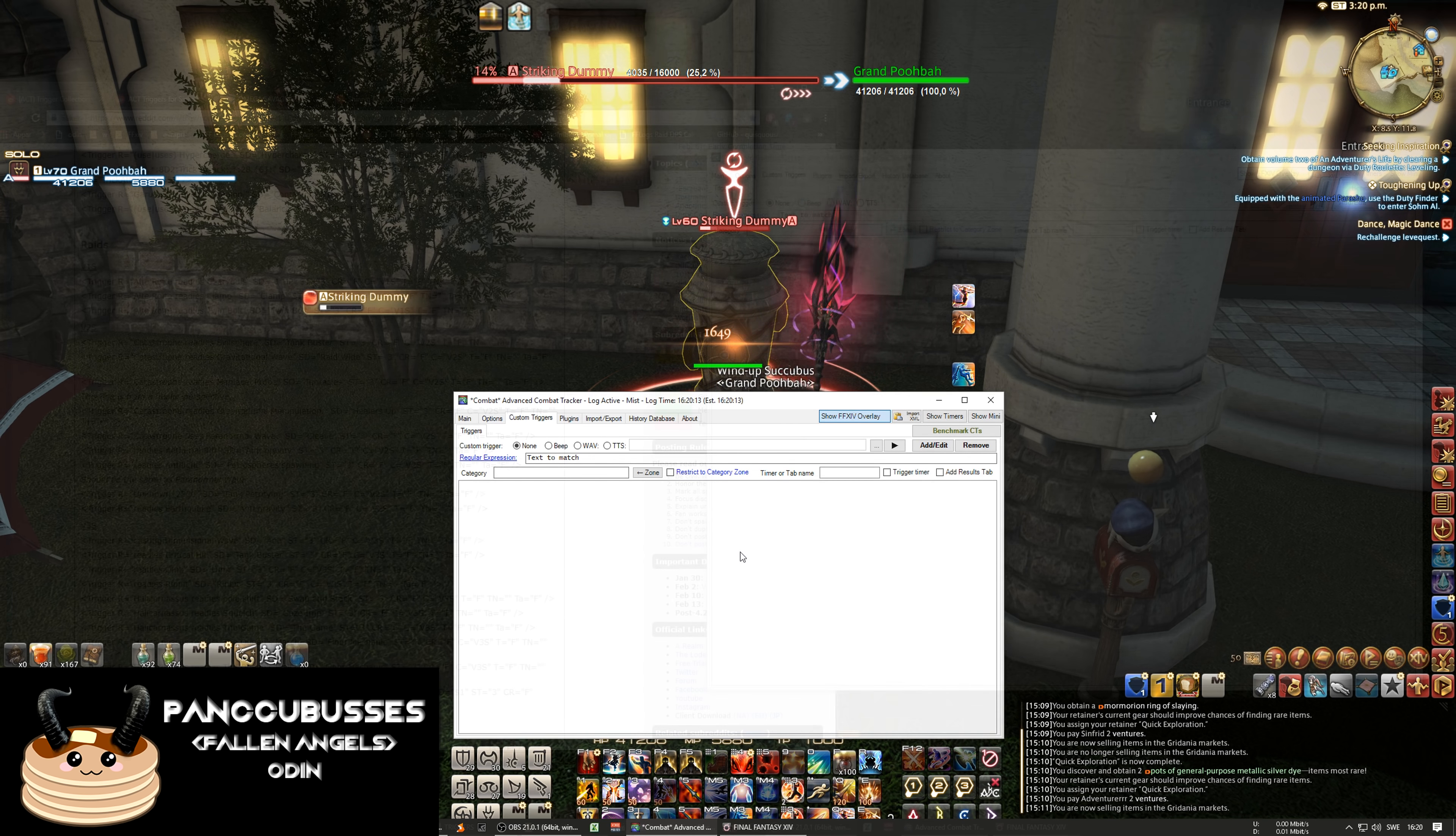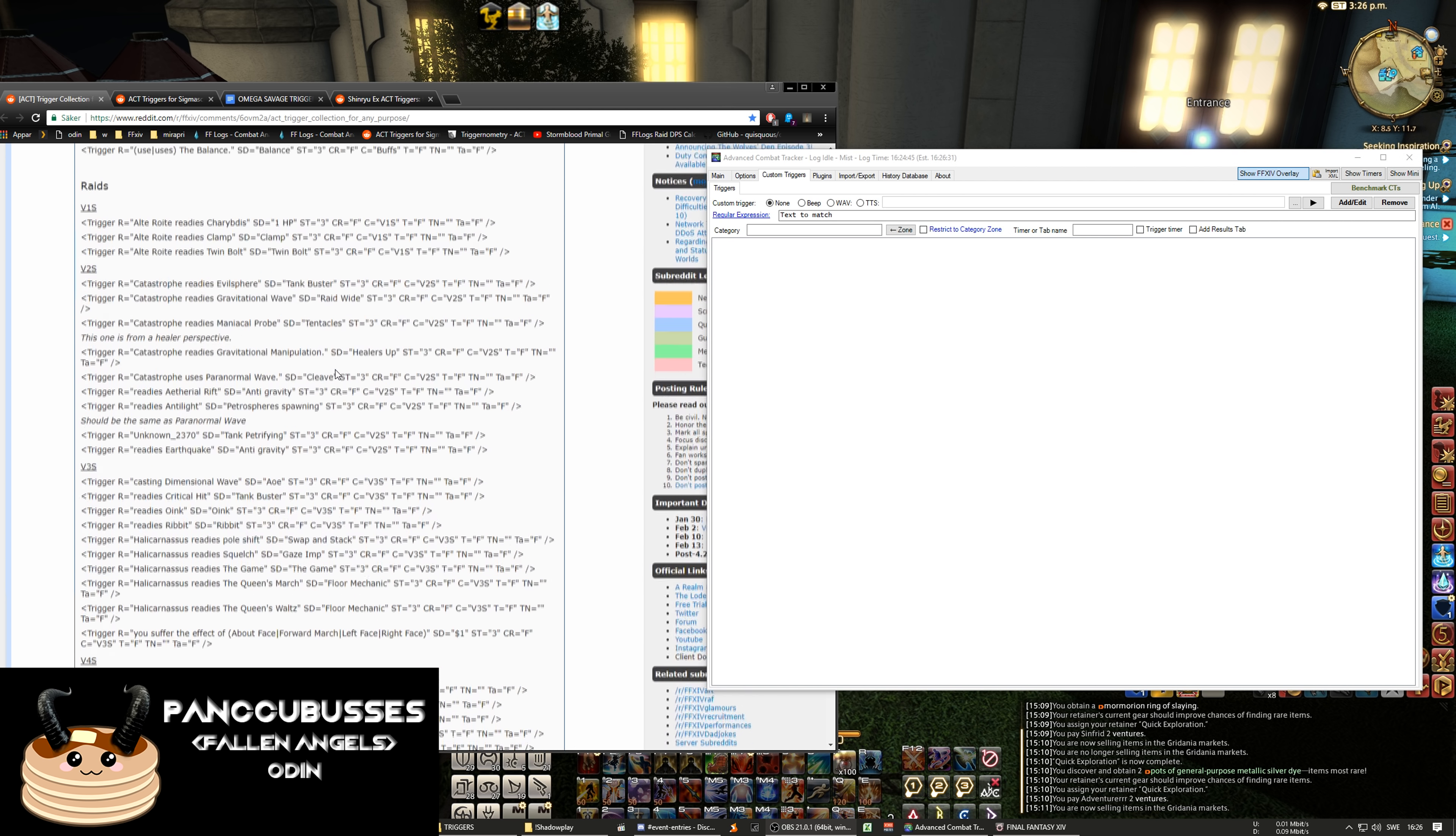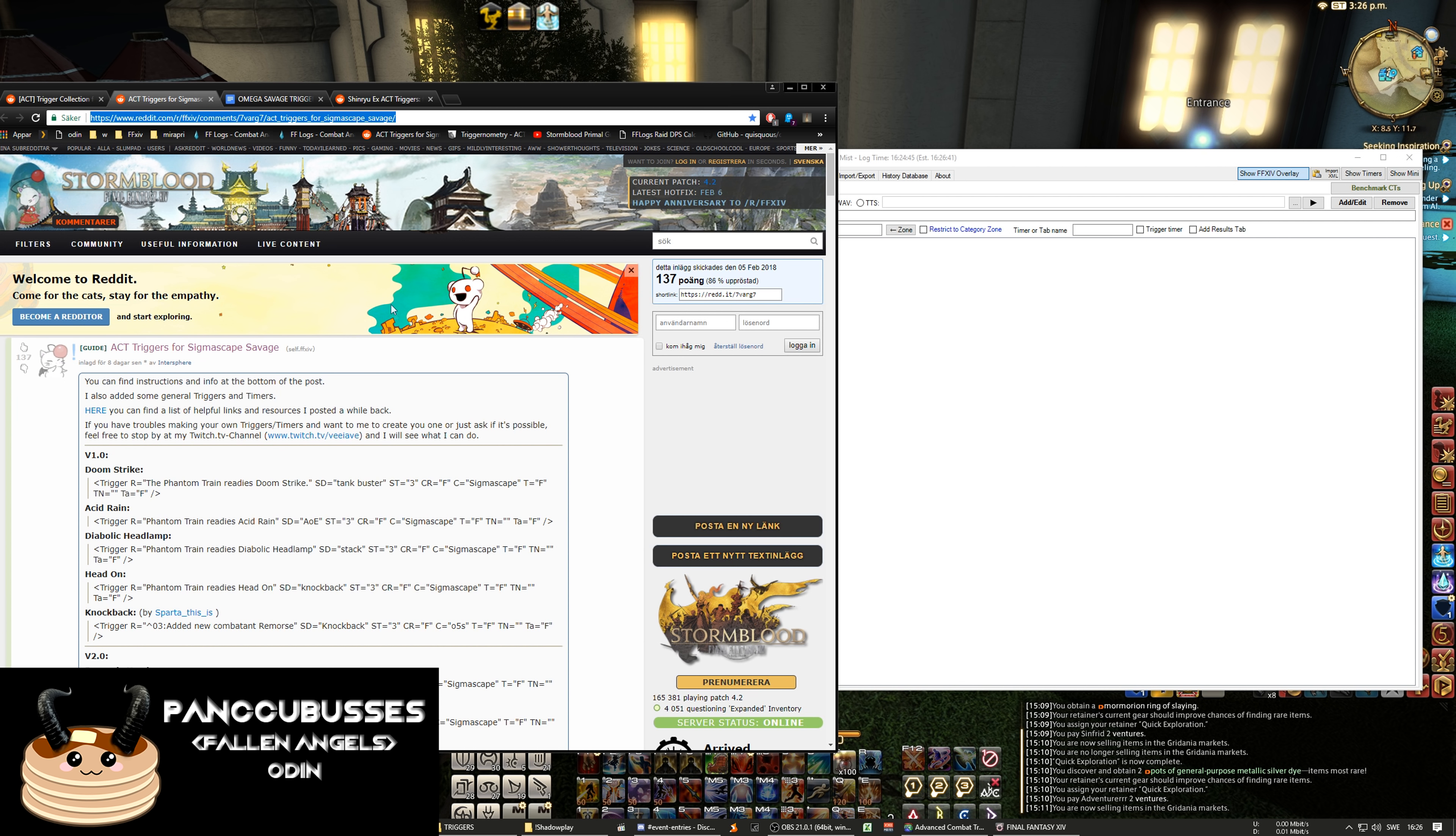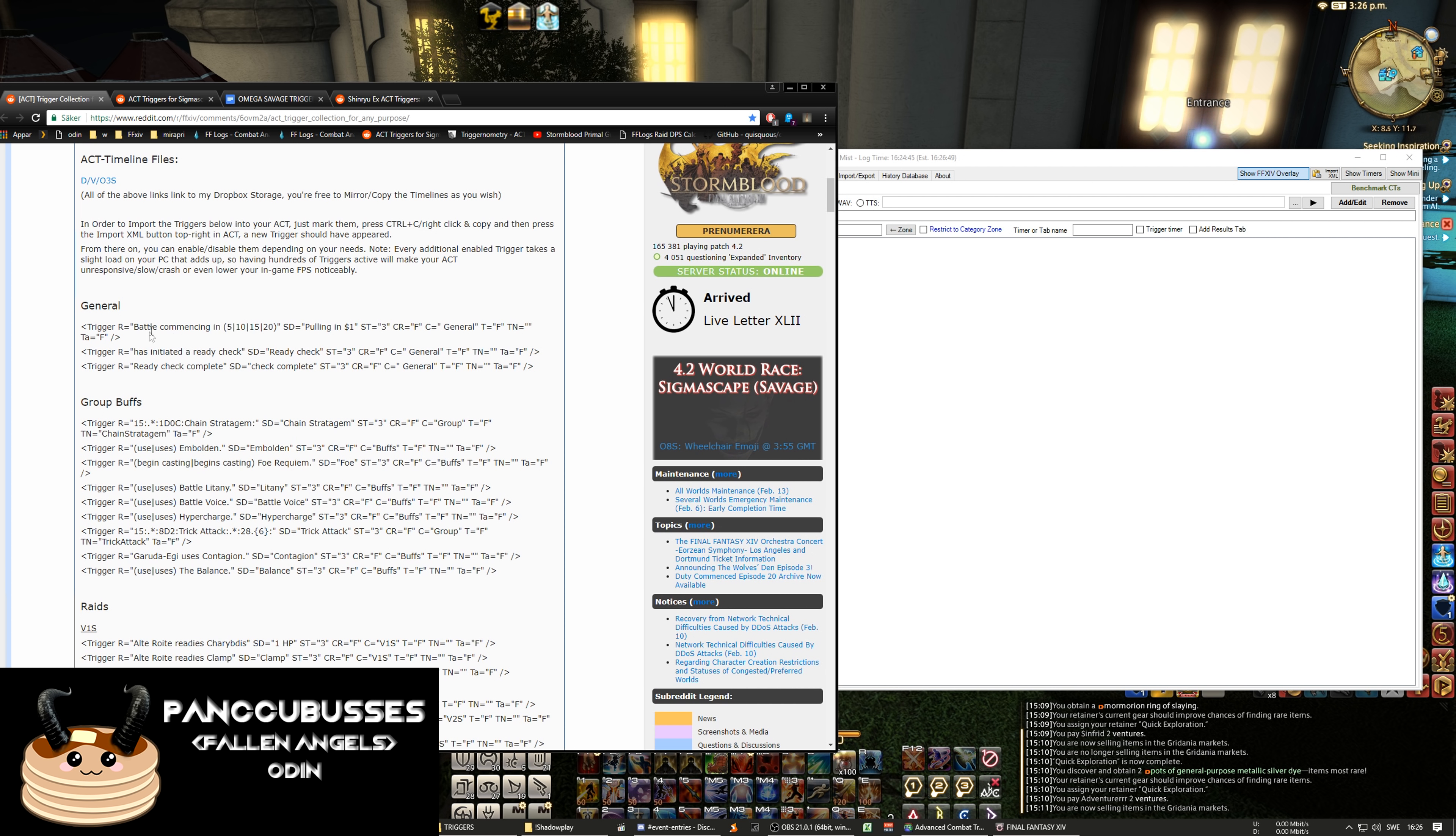I'm gonna go through, I'm gonna show you triggers, a few basic ones. Triggers are very powerful, you can use them to tell you when you have buffs, when someone uses buffs, when mobs cast things. If you check here there's for all the raids. I'm gonna link a few different pages with the triggers. Here's one for Shinryu, here's OS124, and here's for the Sigma Scapes.